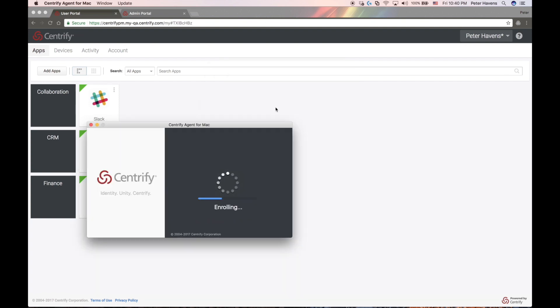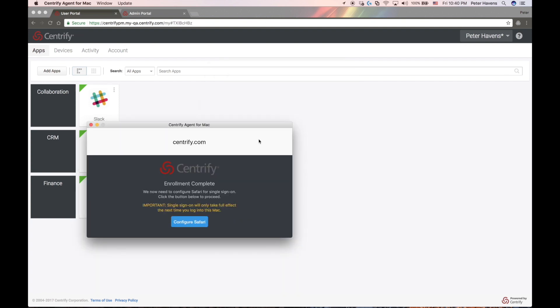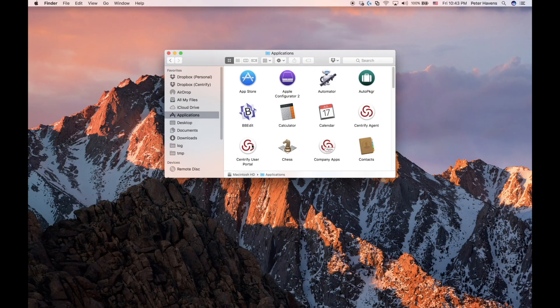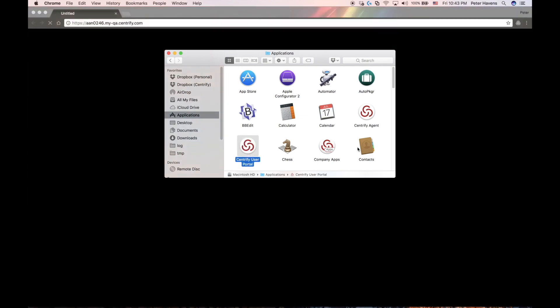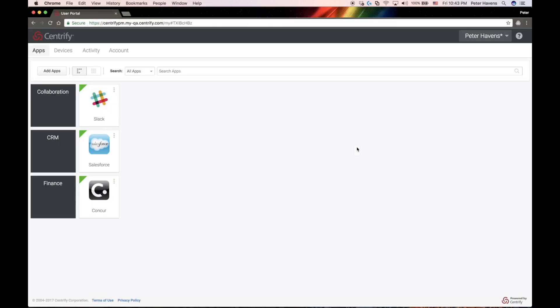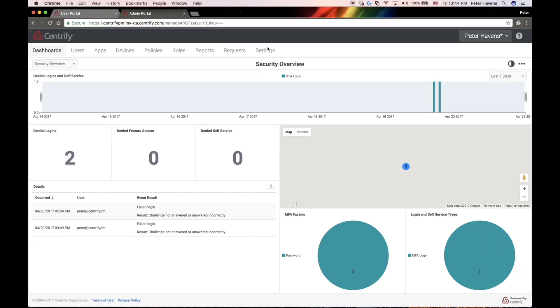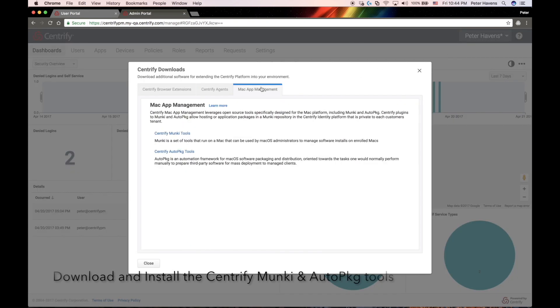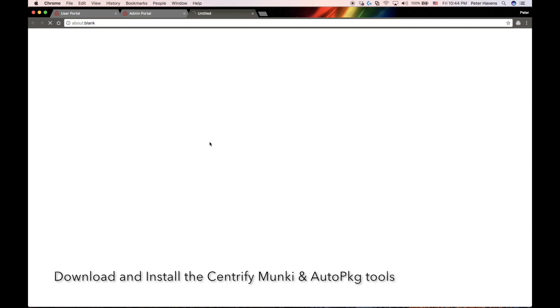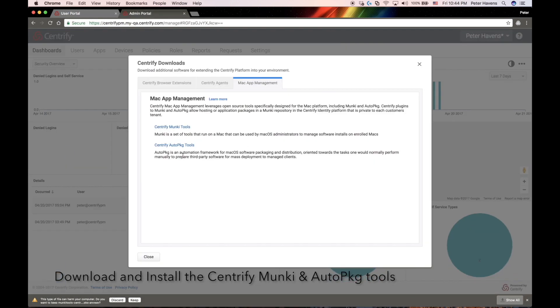Now that I've completed enrollment, I can log into the portal through single sign-on and I'll go to the administrative portal and download the Munki tools and the AutoPkg tools from the Centrify Download Center. I'll go ahead and install both of these tools.